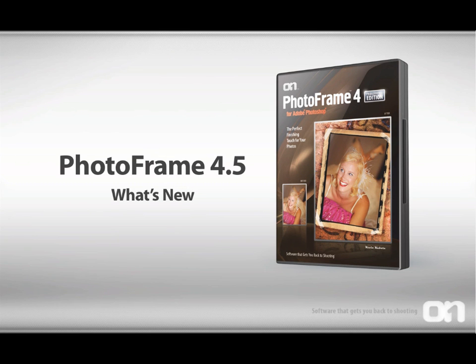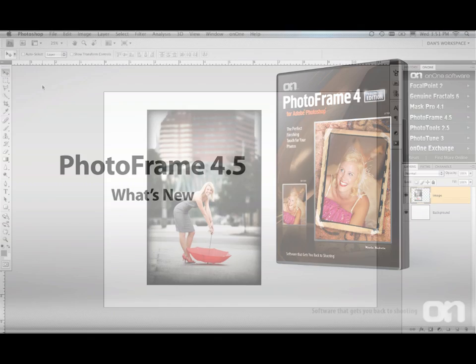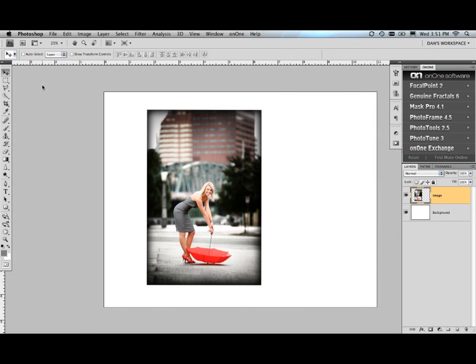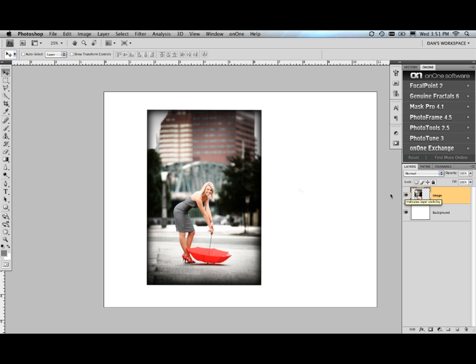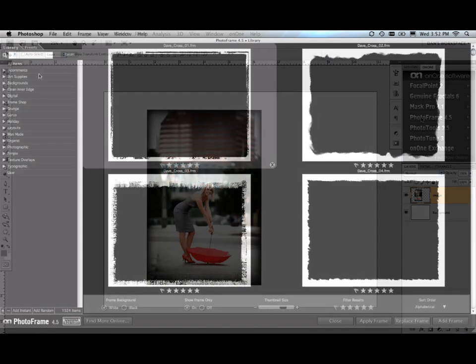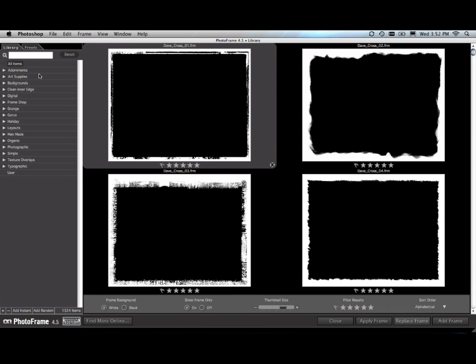What's new in PhotoFrame 4.5? Before we jump into it, let me explain what I've got. I just created a new canvas that was 8.5 by 11, just a letter size blank canvas, and then I dragged another image on top of it on its own layer. You can see it right here on top. Let's go ahead and head off to PhotoFrame. I'll show you some of the great new stuff.